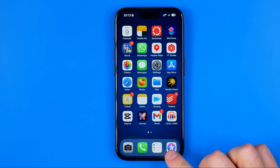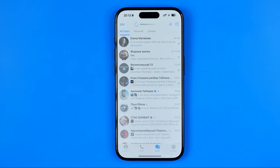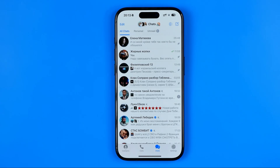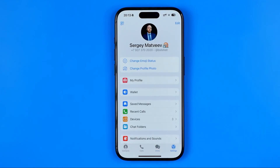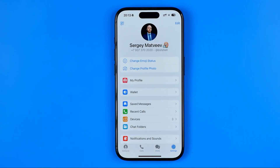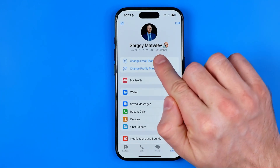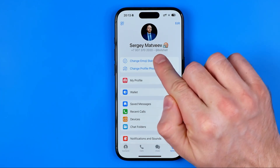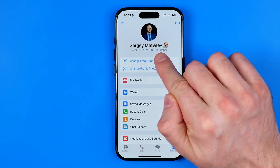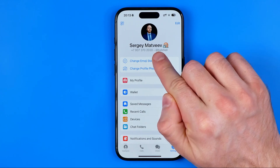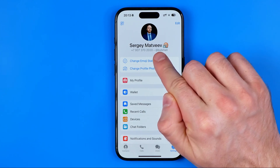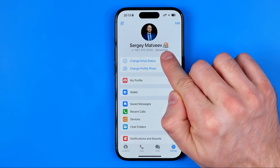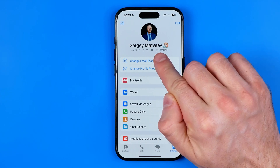Let's get started. First we need to open up the Telegram app and then head over to Settings. That's where, just under our name, we can easily find our username — it always starts with the @ symbol. Here is my username on Telegram.